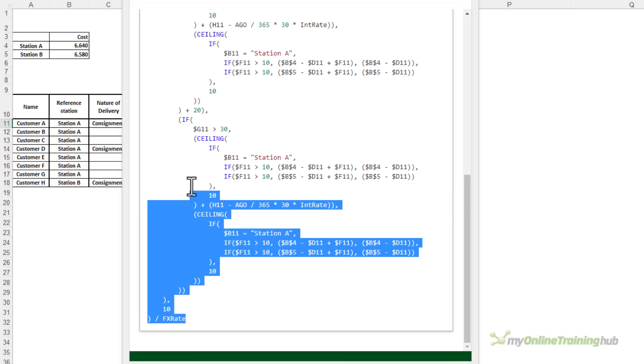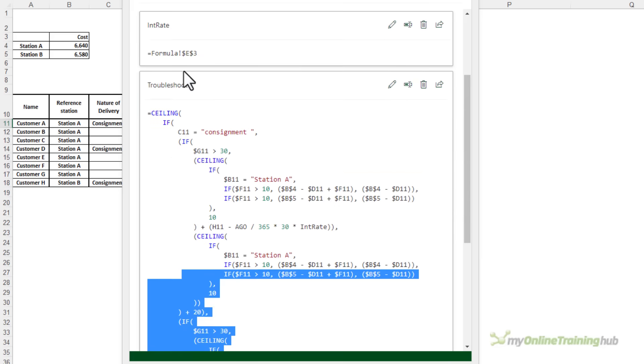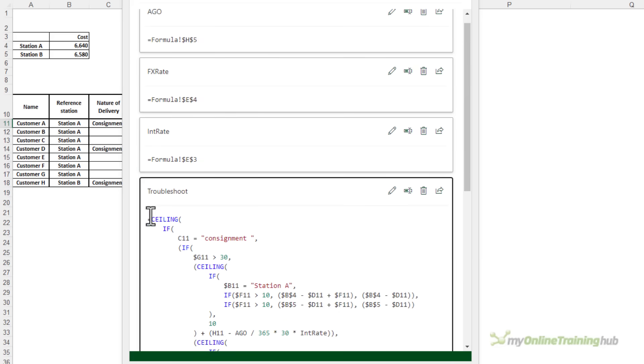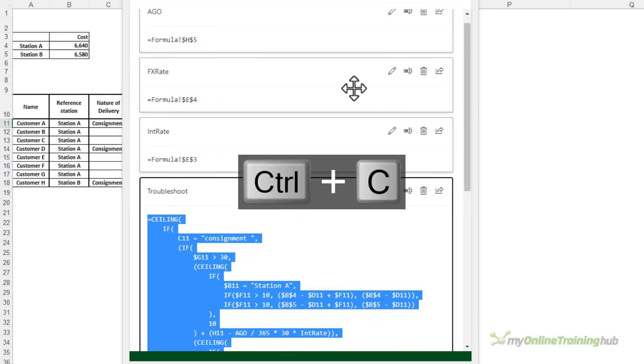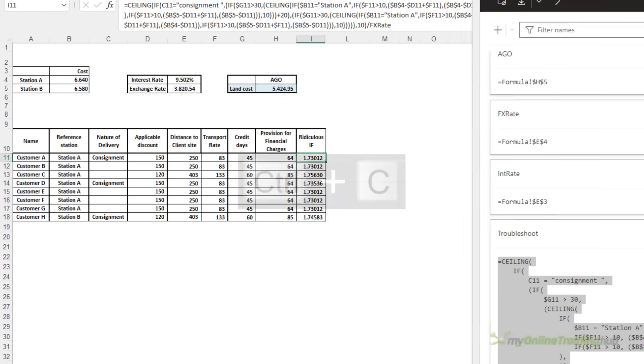So with it nicely formatted, I'm just going to highlight the formula, Ctrl C to copy it, and then move that out of the way. And in a new column, I'm just going to paste it in.